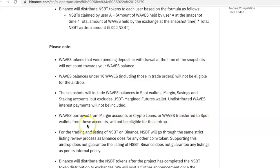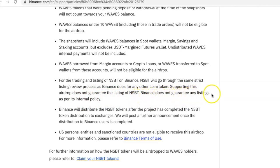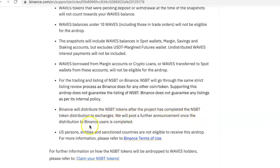Waves borrowed from margin accounts, crypto loans, or Waves transferred to spot wallets from these accounts will not be eligible for the airdrop. For the trading and listing of NSBT on Binance, NSBT will go through the same strict listing review process as Binance does for any other coin or token. Supporting this airdrop does not guarantee the listing of NSBT. Binance will distribute the NSBT tokens after the project has completed the NSBT token distribution to exchanges.